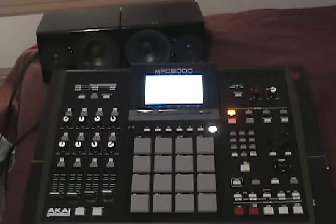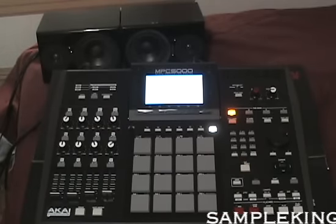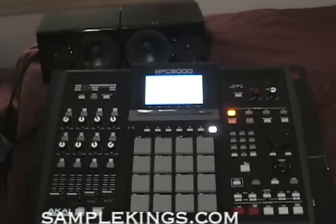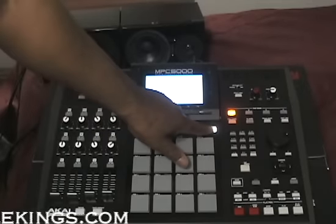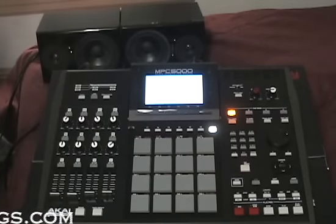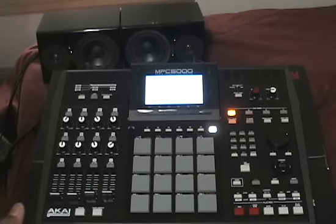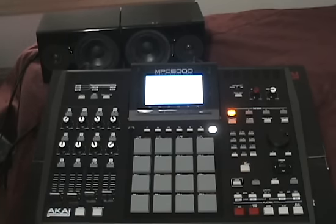Another really cool feature on the MPC is the ability to have other screens you can access. Whenever this window button is lit, that means there is a window where that cursor is at that opens up to give us more features that we can access.